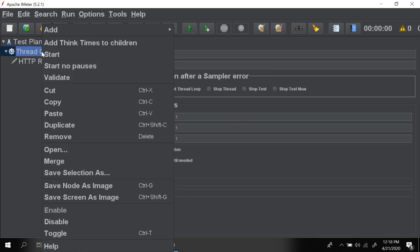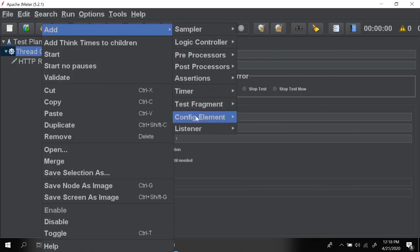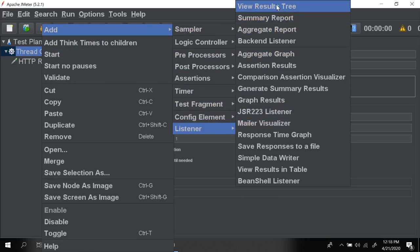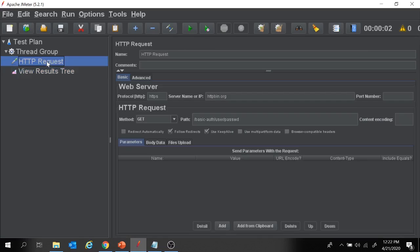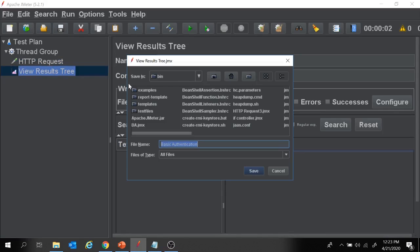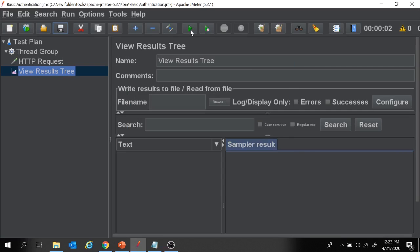Now let's add a listener to see the results — right-click on thread group, add listener, and I'm going to add View Results Tree. I will quickly run this project to see how the HTTP request works if we have not added any basic authentication steps. I'm going to save this project as 'basic authentication', then run it.